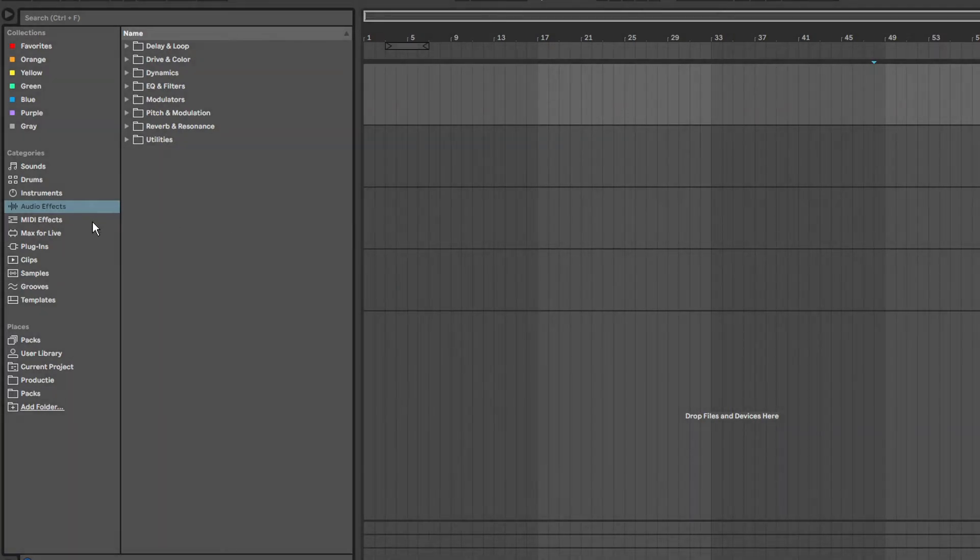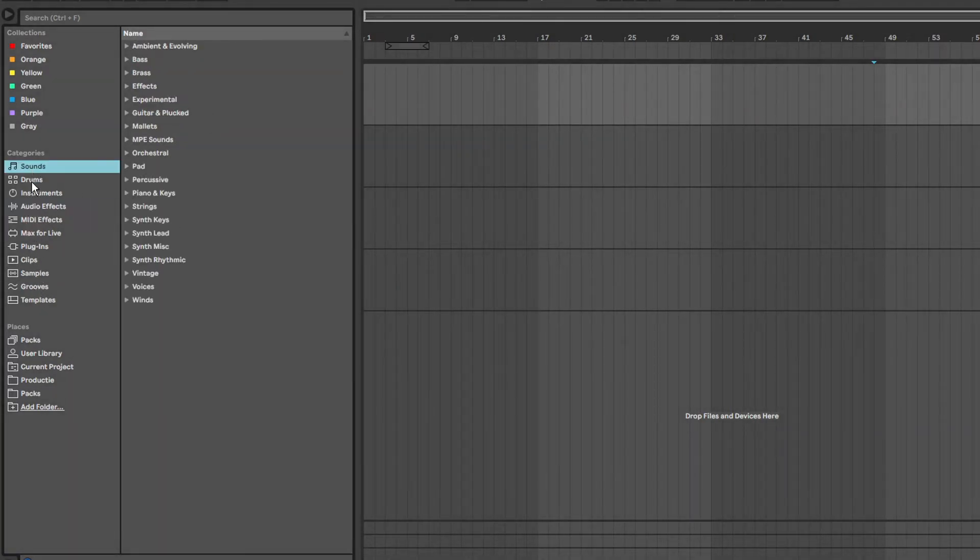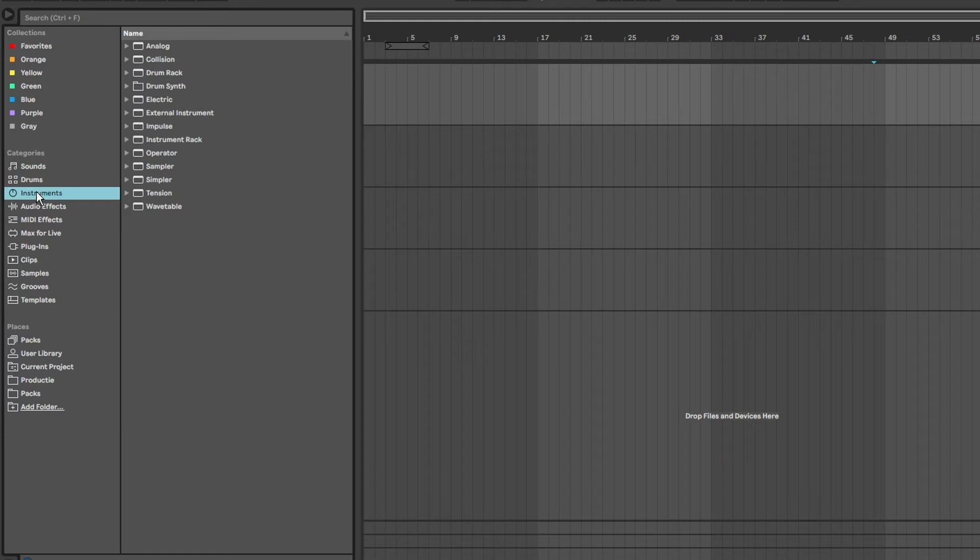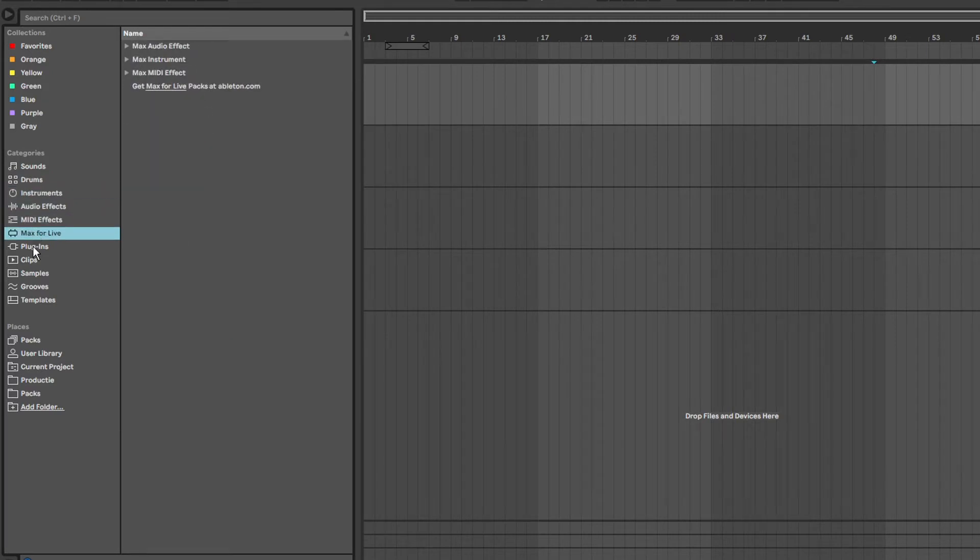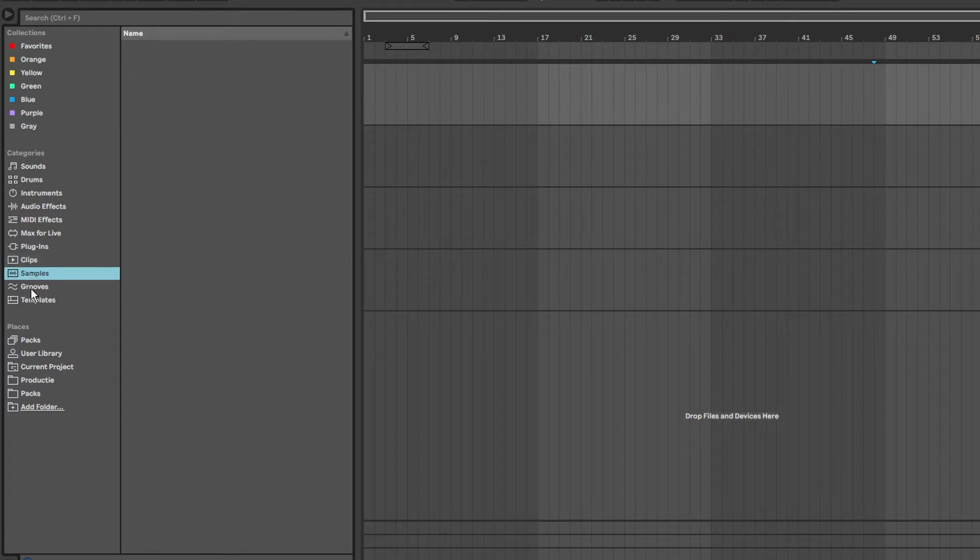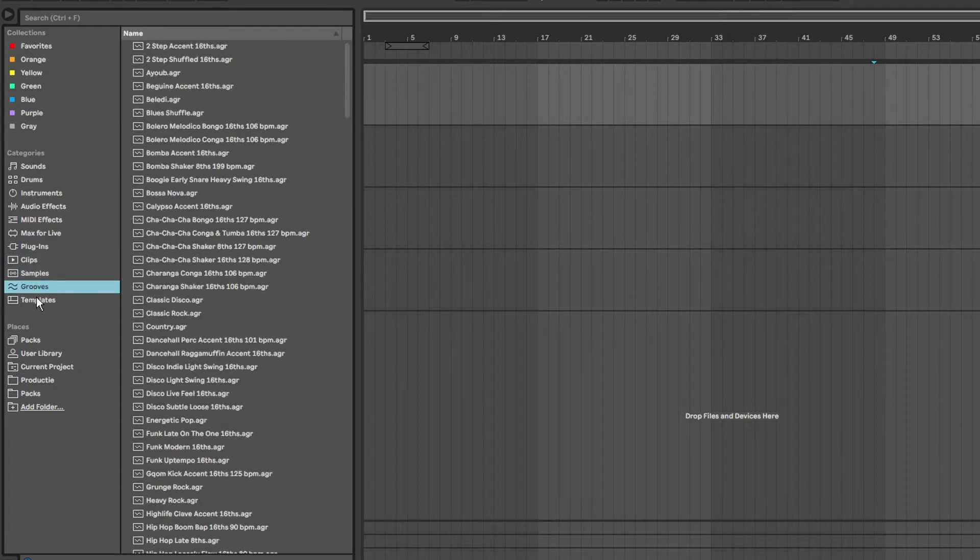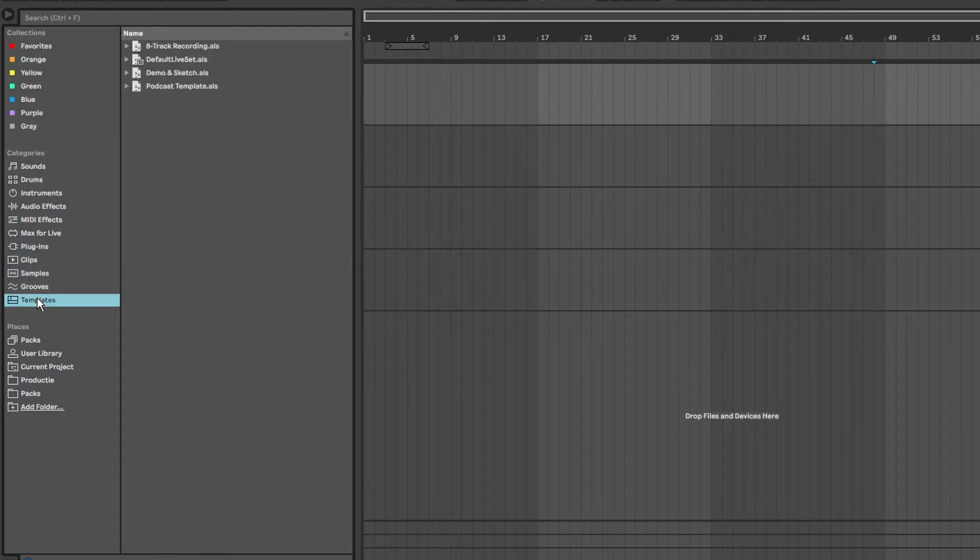On here we see the different sections. We have sounds, drums, instruments, audio effects, MIDI effects, Max for Life, plugins, clips, samples, grooves and templates.